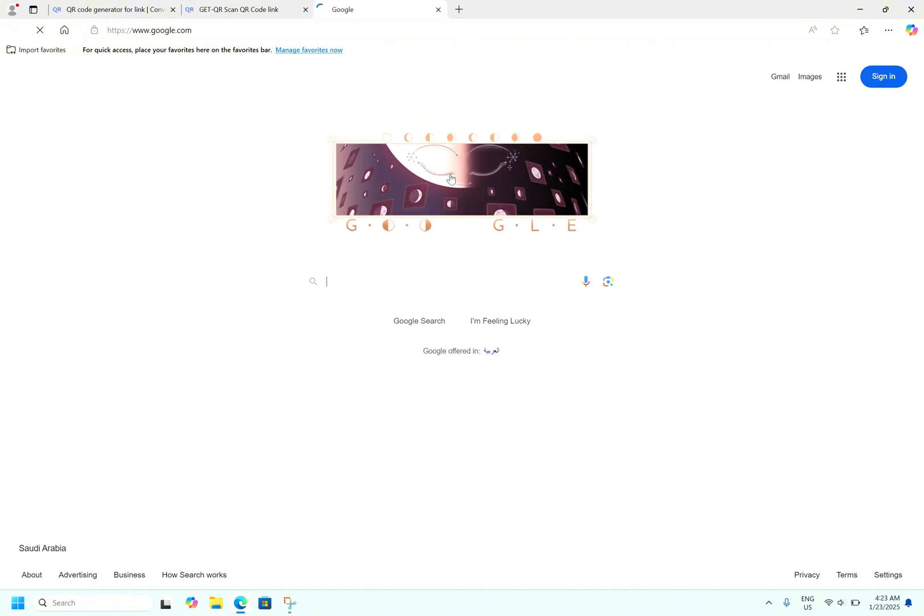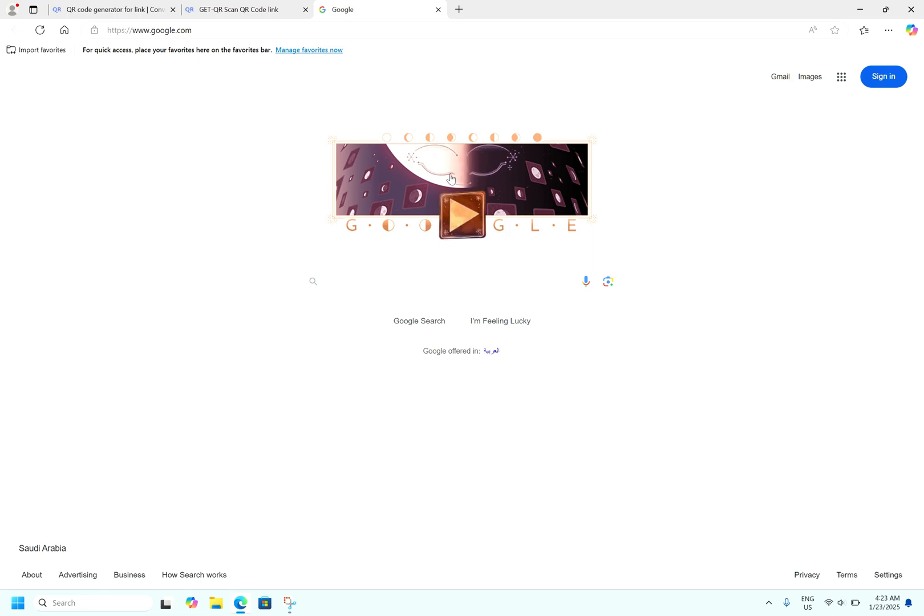So I can open the google.com and I can create any QR code using that free website and I can scan any QR code using Microsoft Snipping Tool.